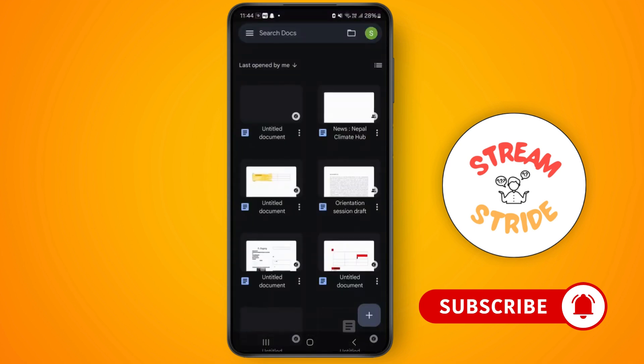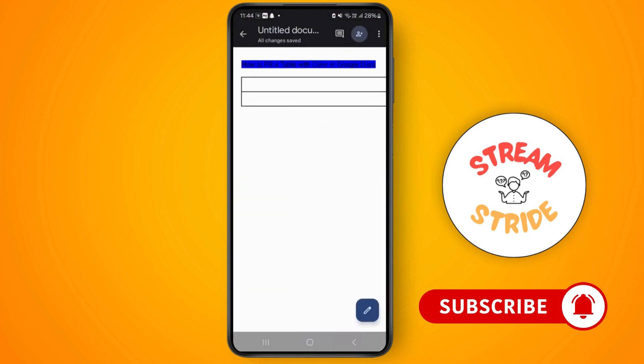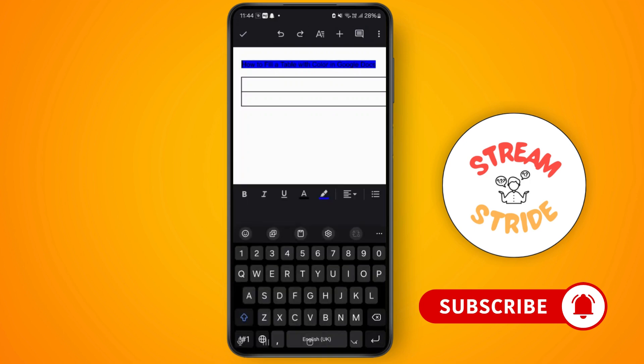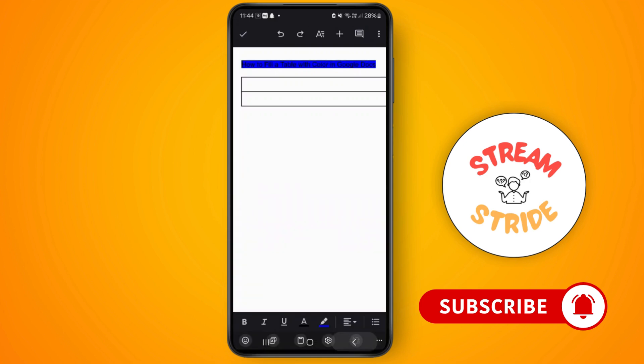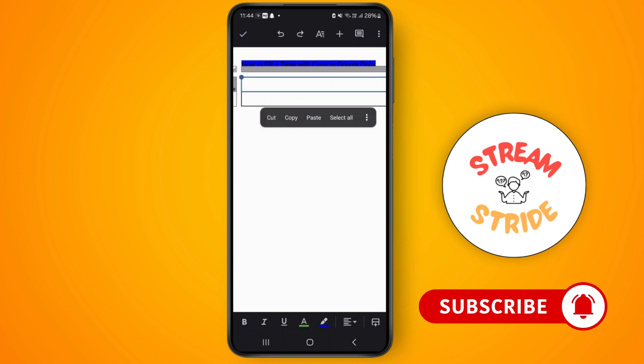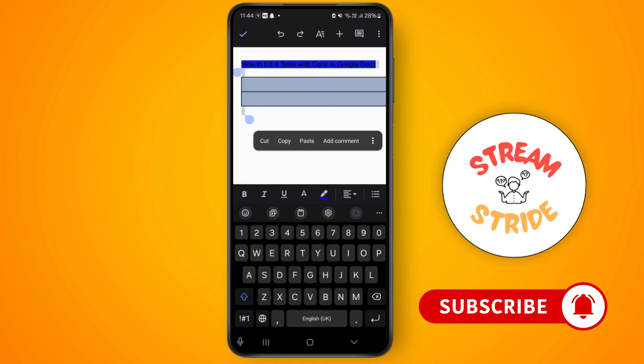Search for Google Docs and open it. Choose any document that you want. Now you can simply add a table. First of all, go to the edit section on the down right side. You need to tap on the table where you want changes. After tapping on the table, tap on the Select All option.